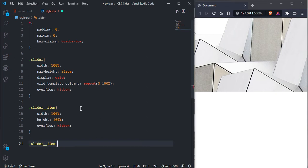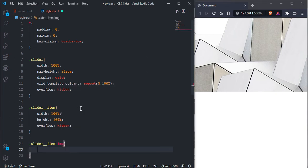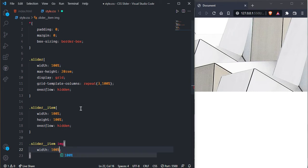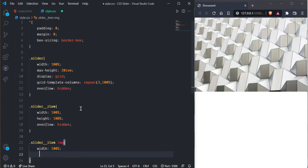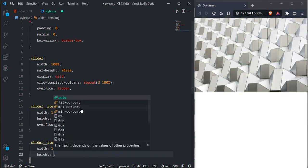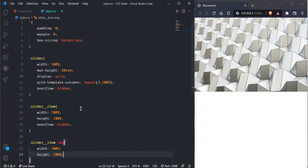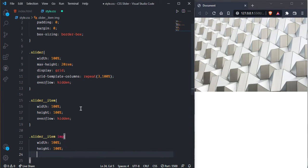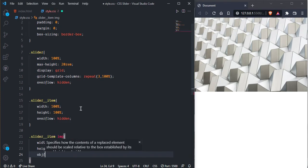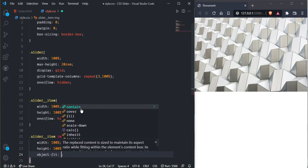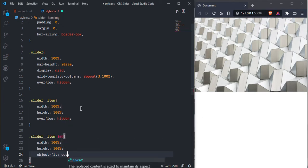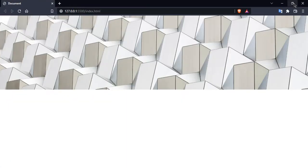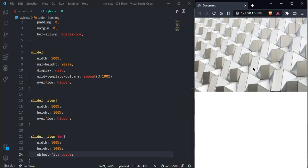And slider item and image, we need to fit on the item container with hundred percent and height hundred percent. And here we can give object-fit cover. So now we can see here is our image and now it is fully responsive as you can see.